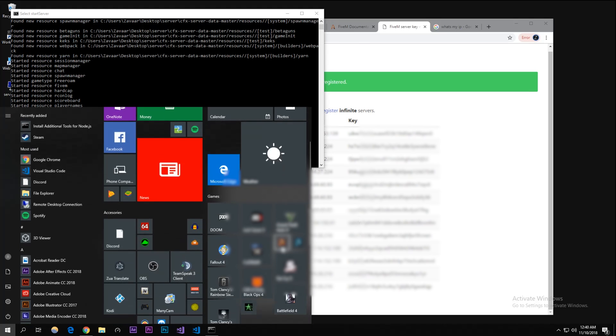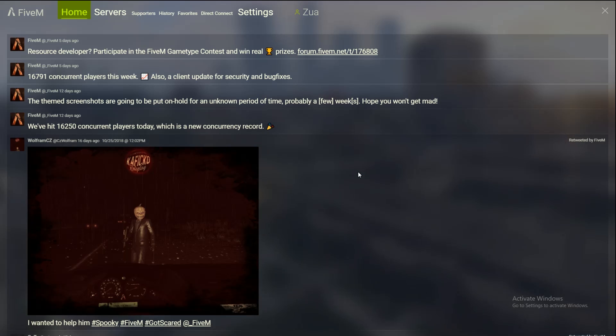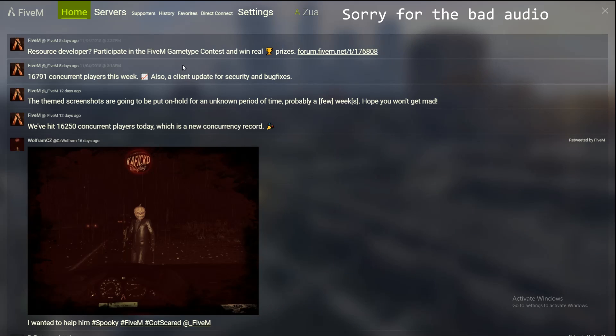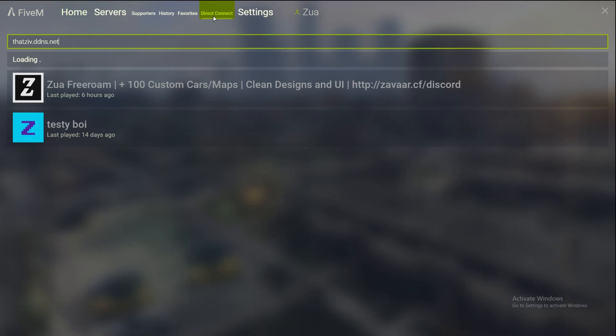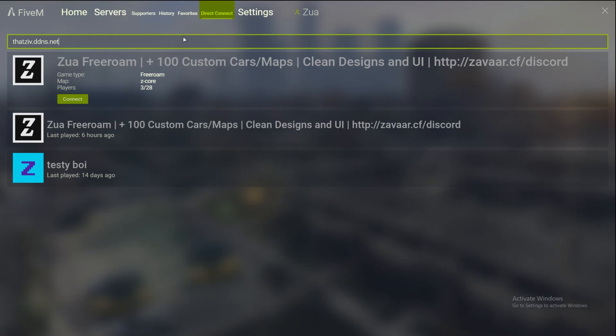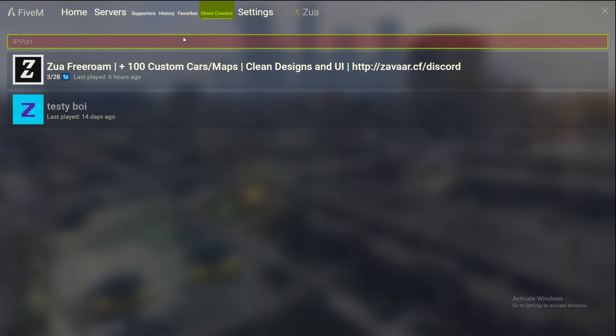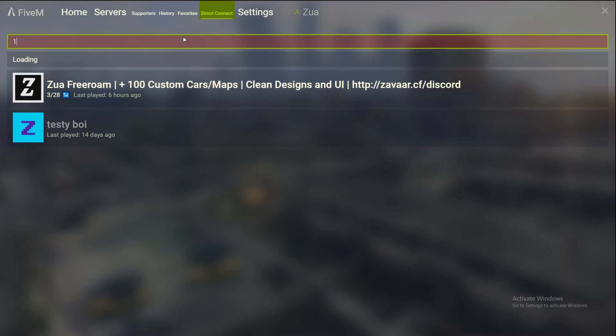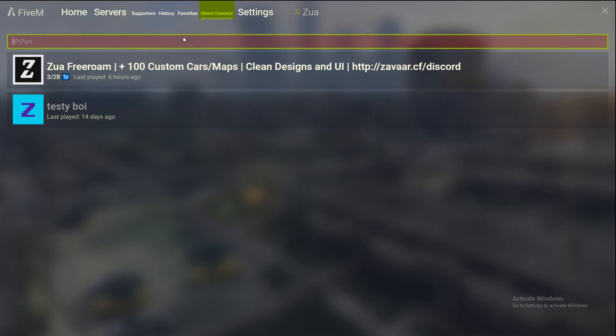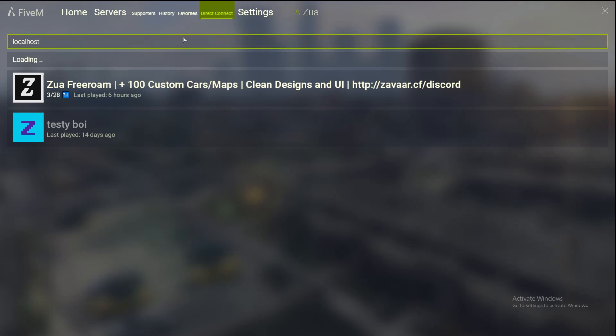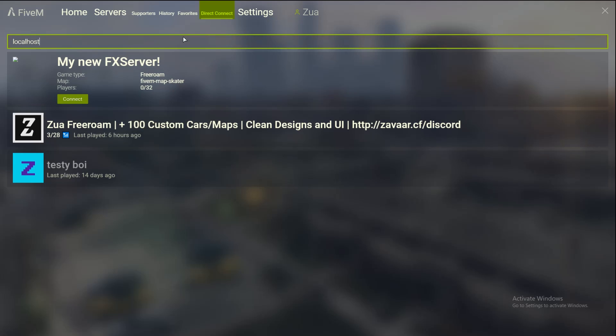I am loaded in FiveM, so to actually connect to your server what you're gonna want to do is click on direct connect. Since it's not port forwarded I'm going to type in localhost. You can literally just type in localhost and that should say your new FX server.